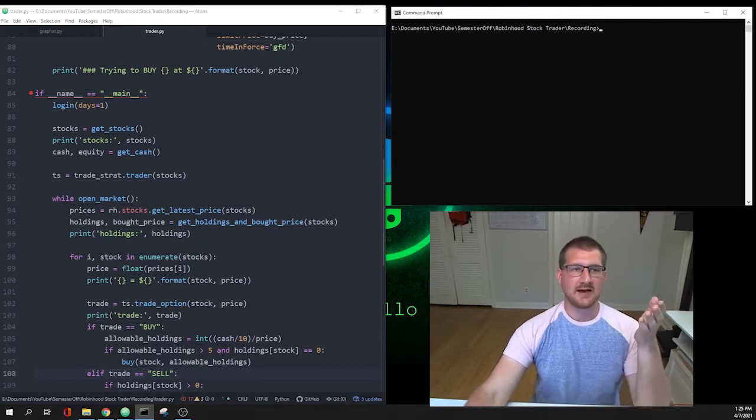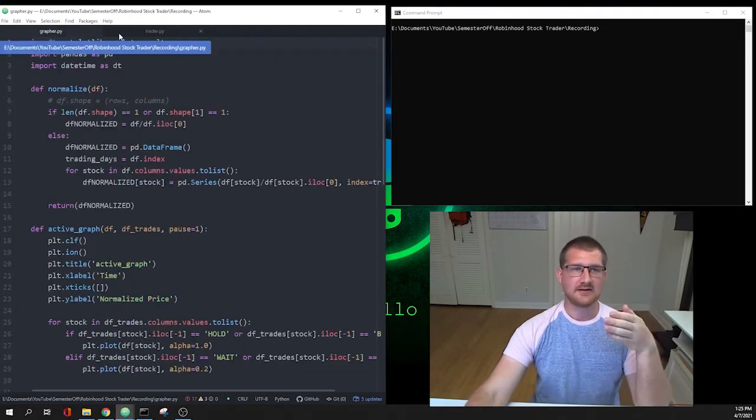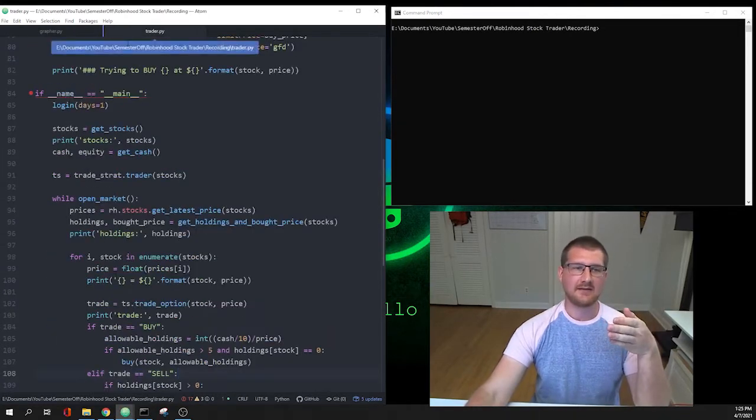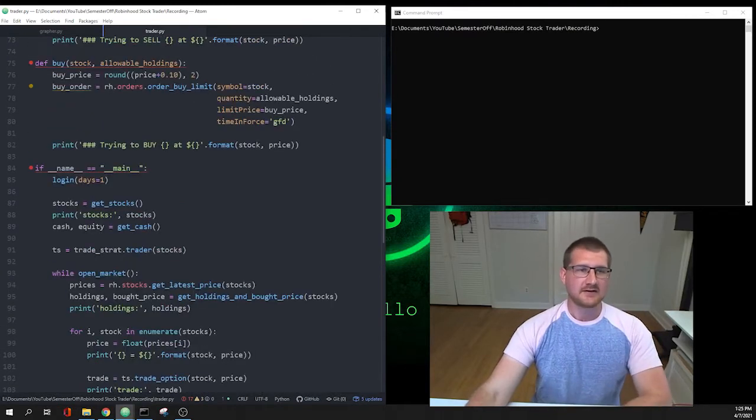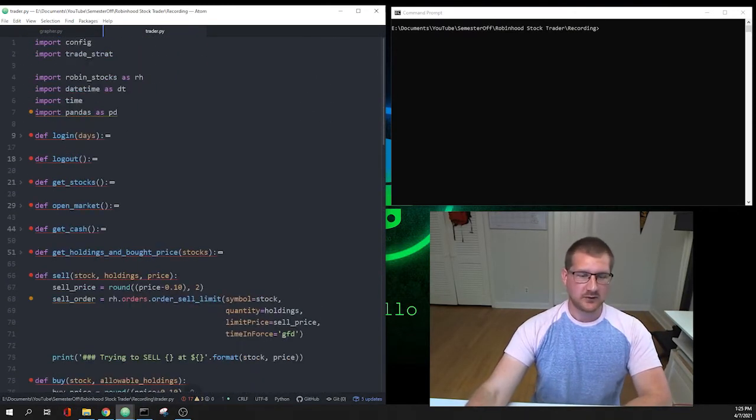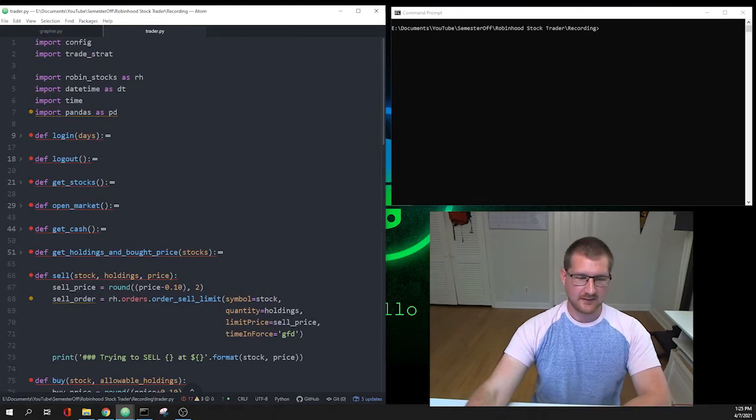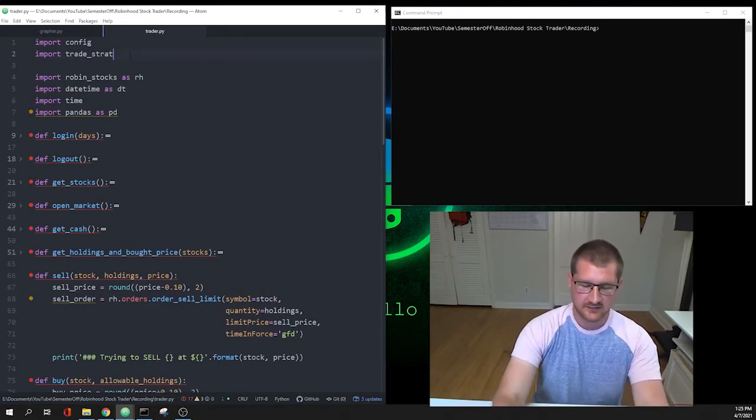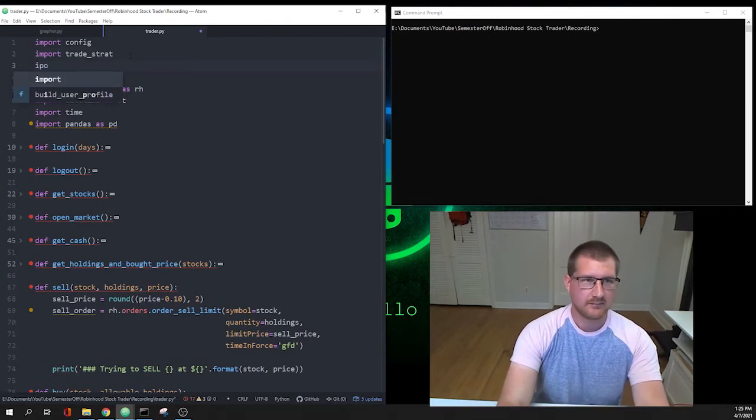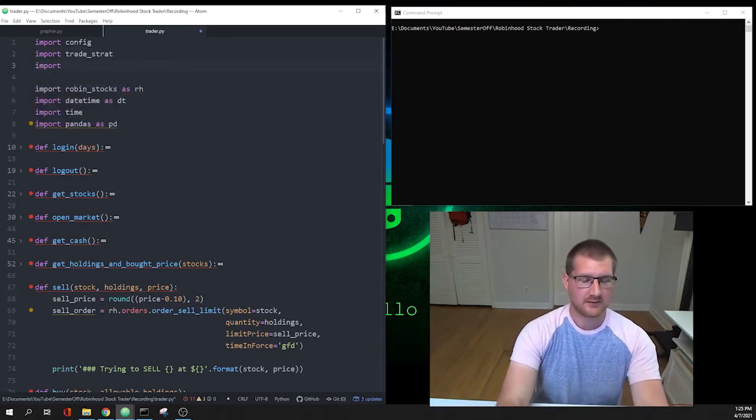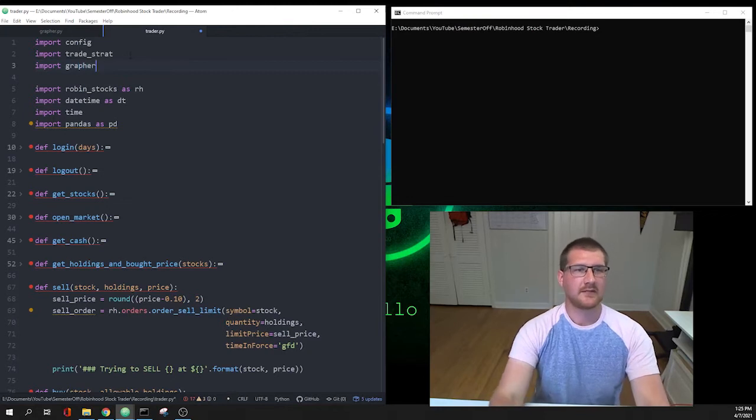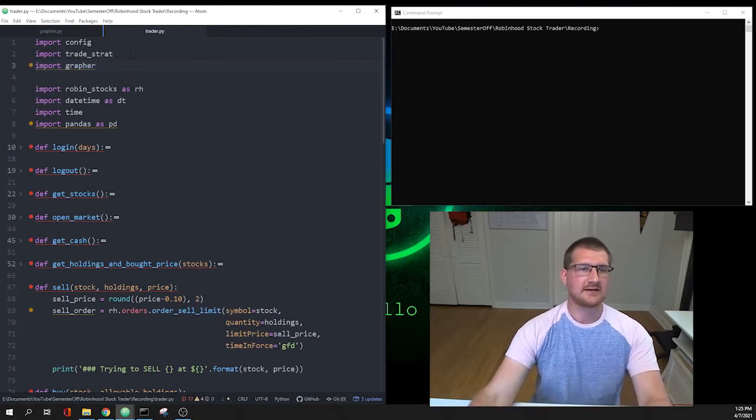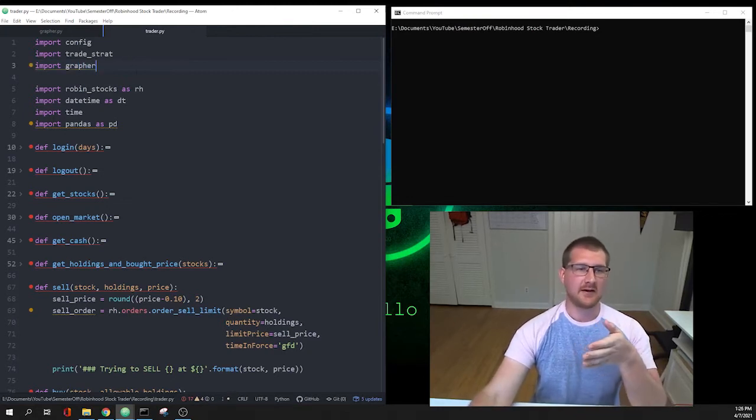Today what we're going to do is integrate that grapher.py file into the trader.py file that we've made. The first thing we're going to want to do is come over to here and we have to tell our Python file that we're adding this new thing. So we have to do import grapher, and that's going to let us pull from the grapher.py file that we just made.